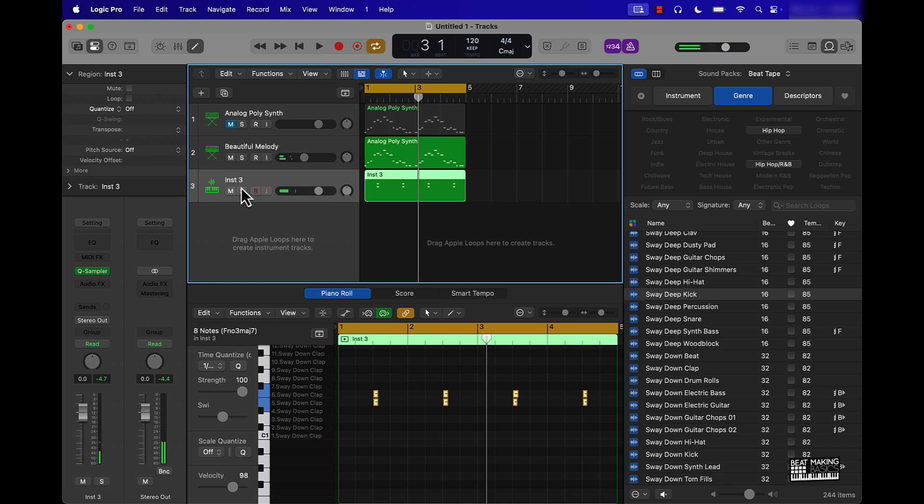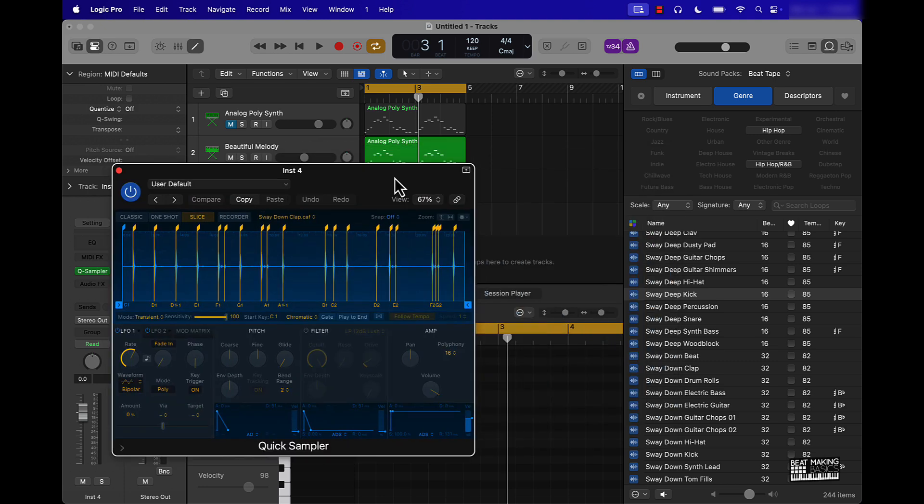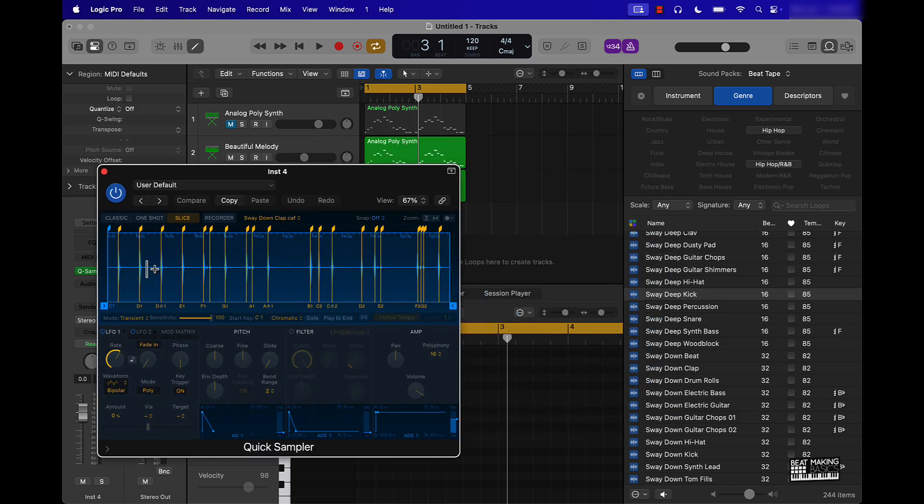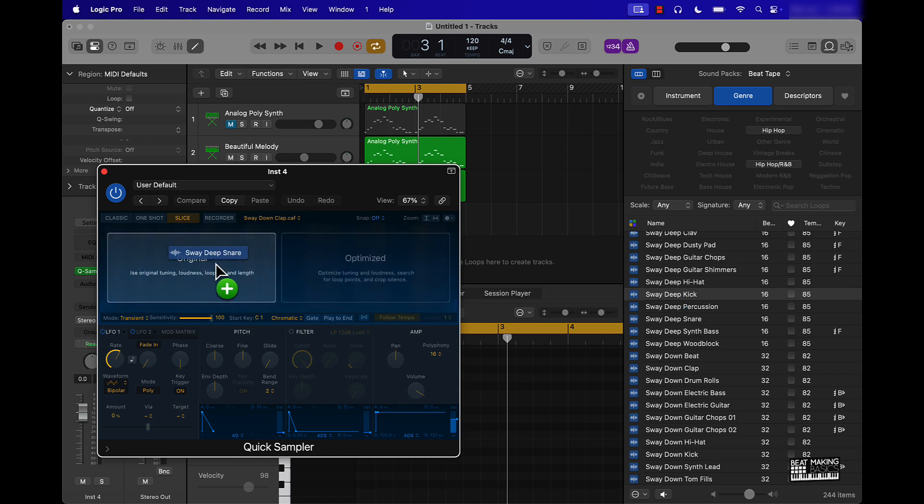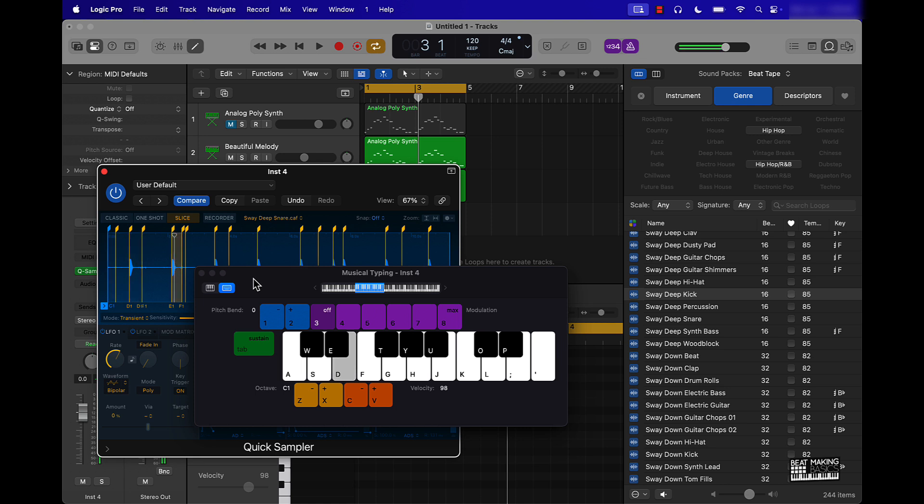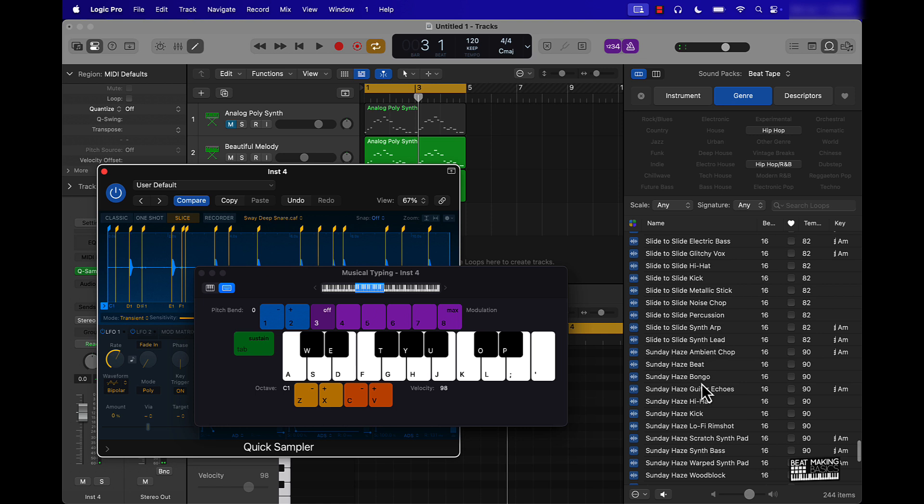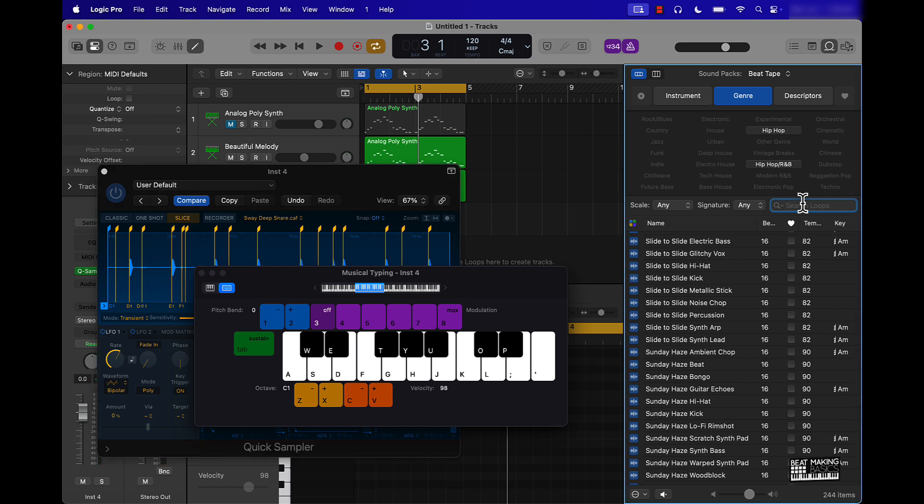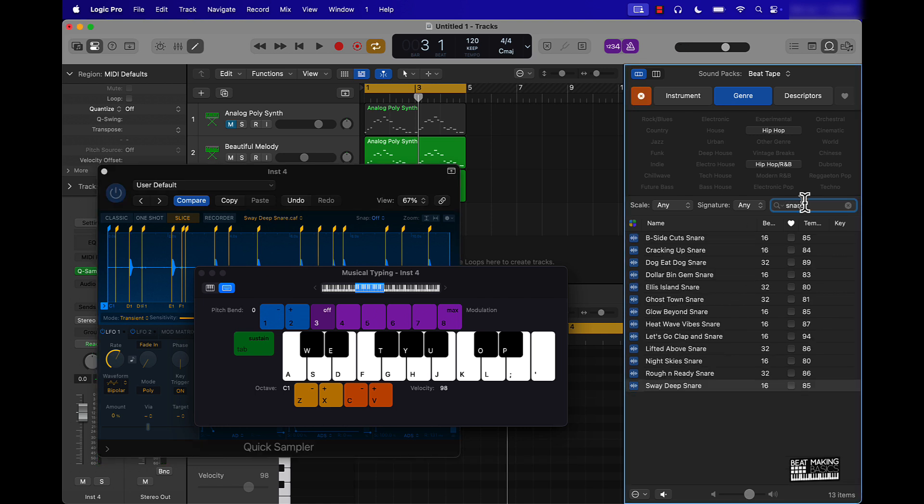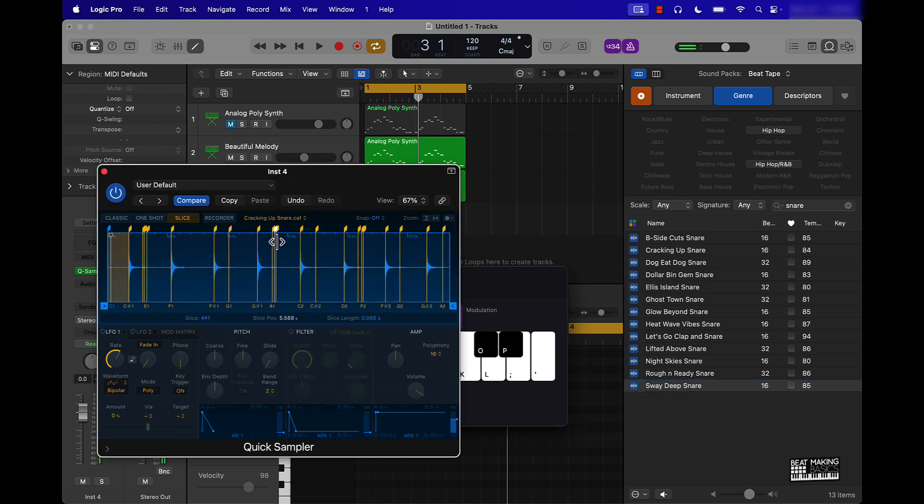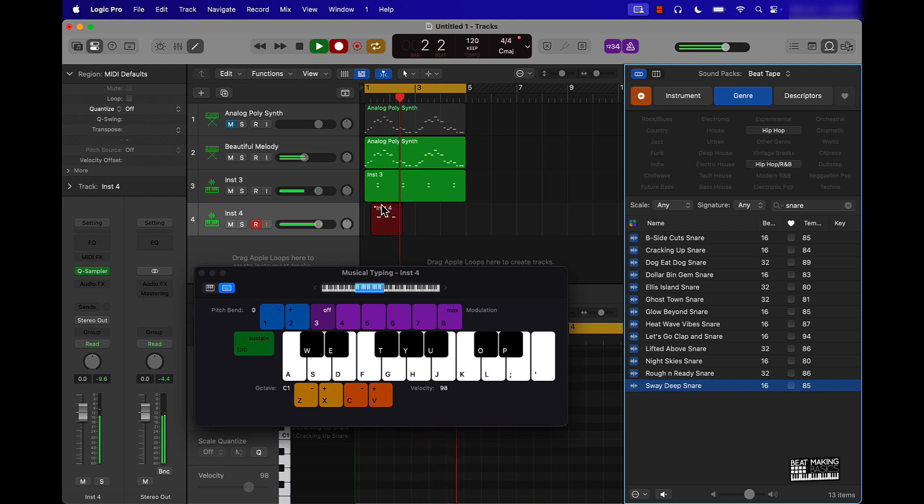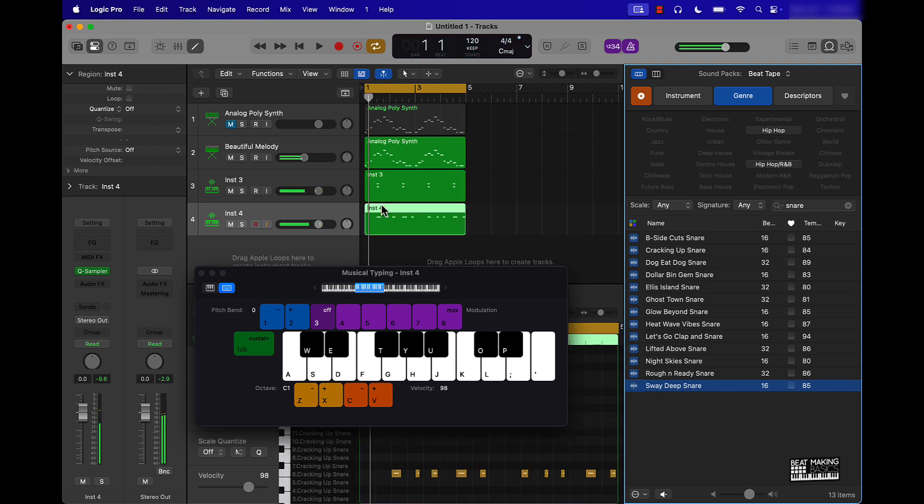The cool thing here is if you push command D, that's going to double it. And instead of having to create a new track and open up the Quick Sampler again, everything you already have, the Quick Sampler right here, and you also already have your previous sample. So I can keep on coming in here, dragging in some other sounds. You can just search it, the same process here.